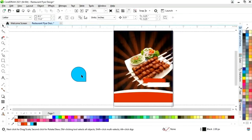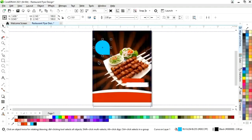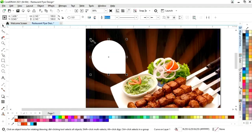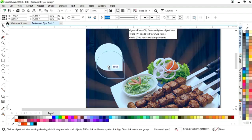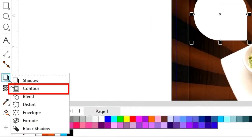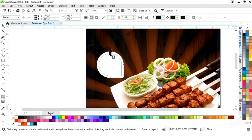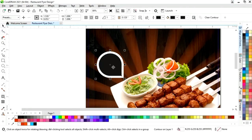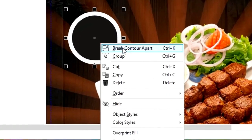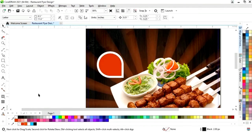Now we will delete these shapes and place this new shape. We will change the color, remove the outline, and adjust the size. We will select the Contour tool from the toolbar and apply it on this shape. We will right click and select Break Contour Apart, then select the black shape and change the color.